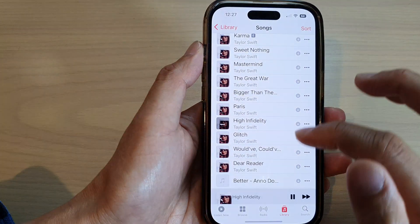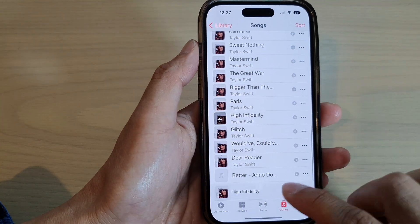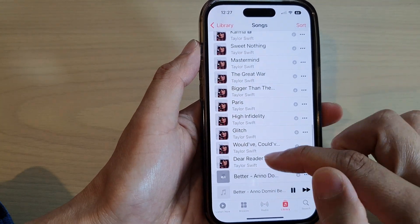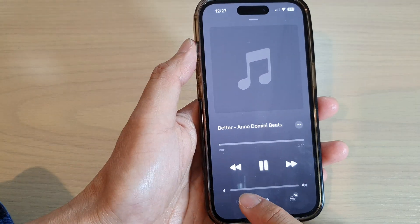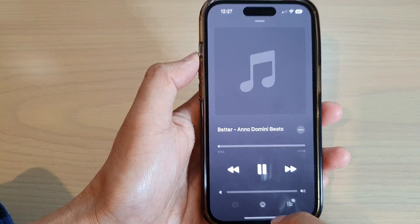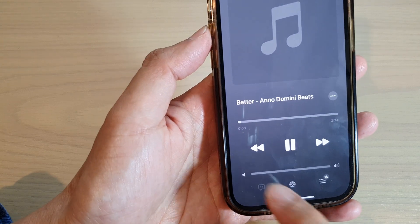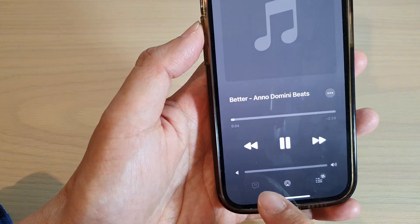If I go back to this song here, which I have transferred over from my computer, then it will not be able to show the Lyric button — the button is grayed out.